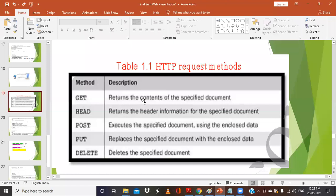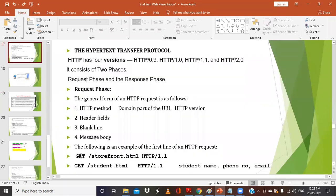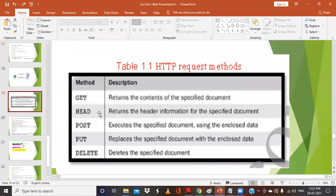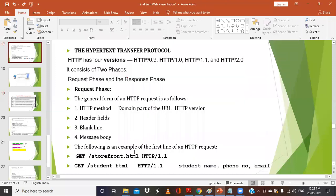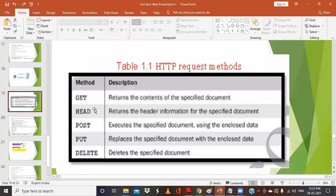We can have different methods: HEAD, POST, PUT, DELETE. If you use the method called HEAD — instead of GET — it returns the header information for the specified document. For example, if the user is accessing storefront.html, HEAD will return information about that file like file size, file type — whether it is an HTML file, a document file, or an audio file. So HEAD returns the header information for the specified document.